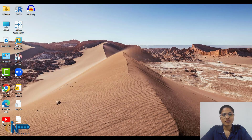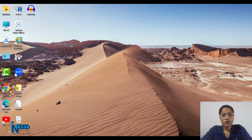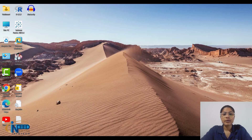Hello everyone! In this video, we'll see how to download Power BI on your desktop. It is the Power BI desktop version.